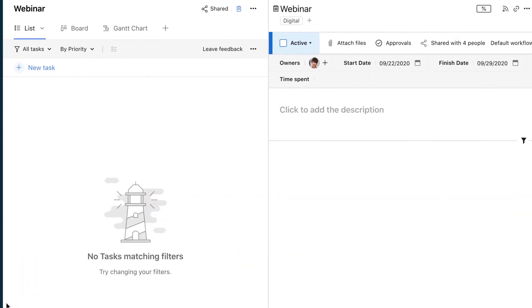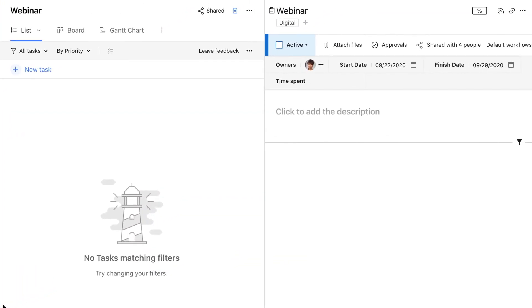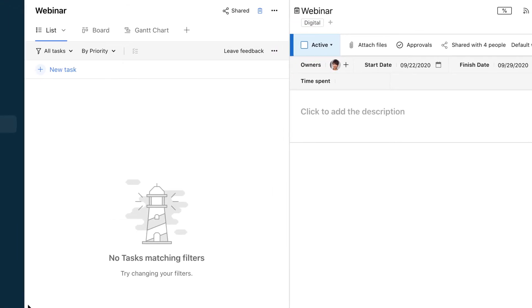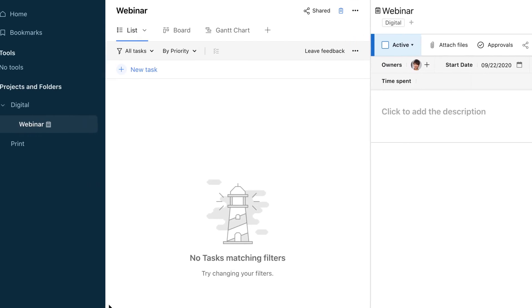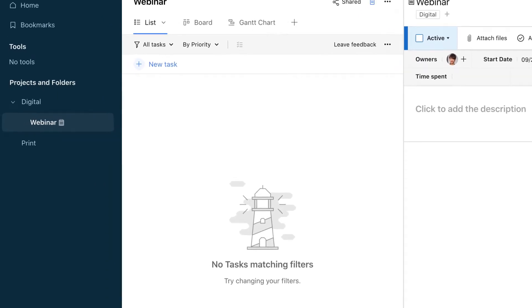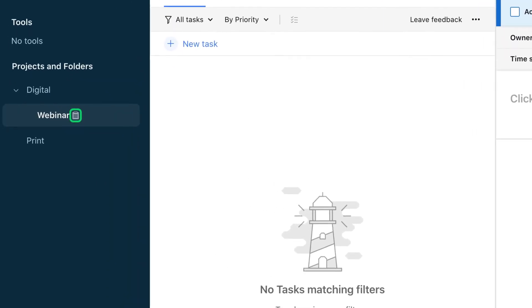As you can see, our project has its own attributes including status, owner, and start and finish dates. It's easy to distinguish our project from folders on the left panel because it has a small clipboard icon.